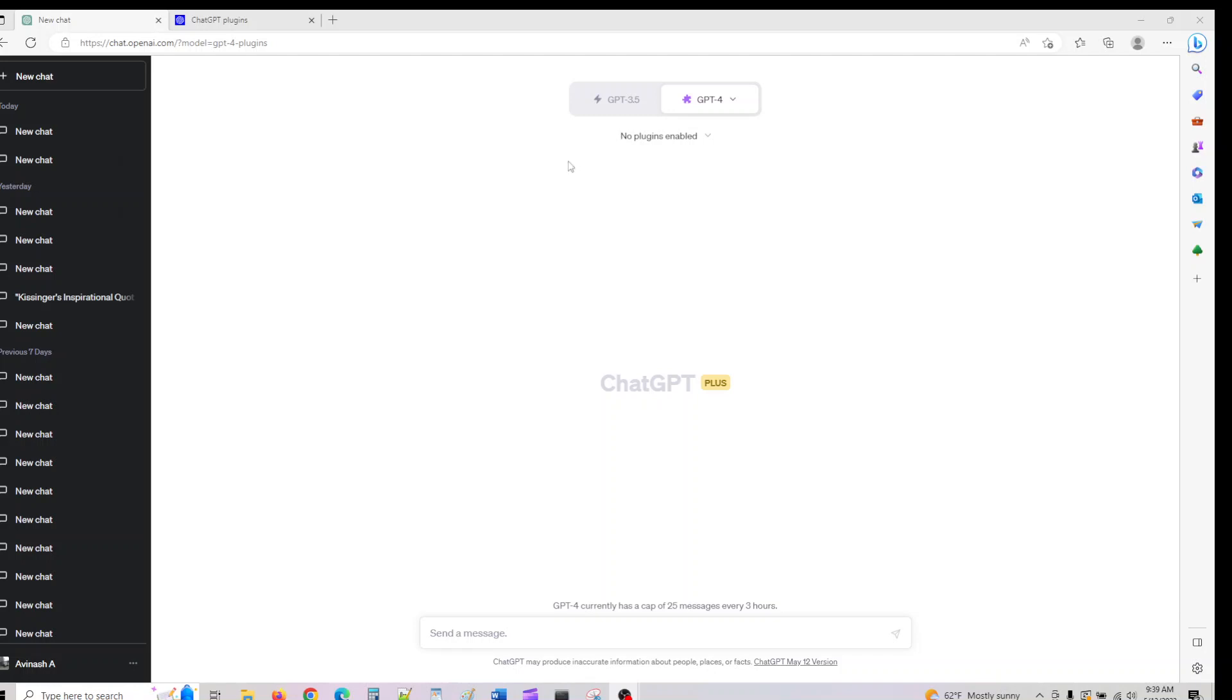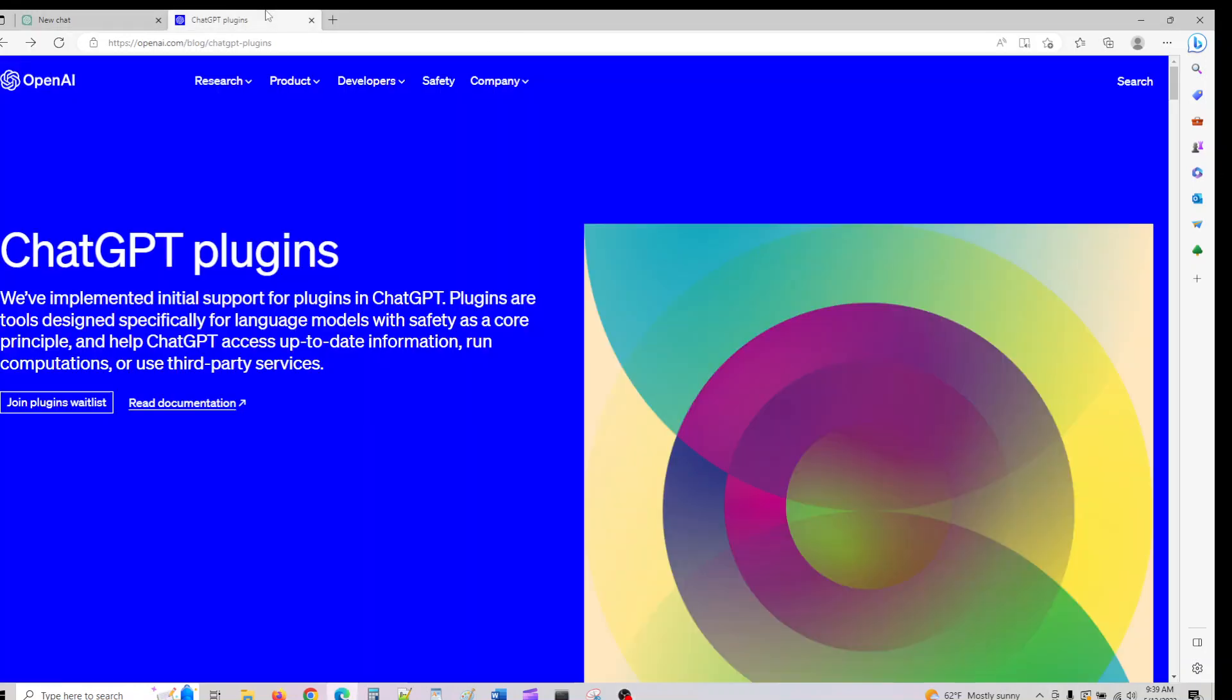Hey guys, welcome back. In the previous video we looked at how to join the plugin waitlist, and I told you I'd do a follow-up video once we get access to ChatGPT plugins.